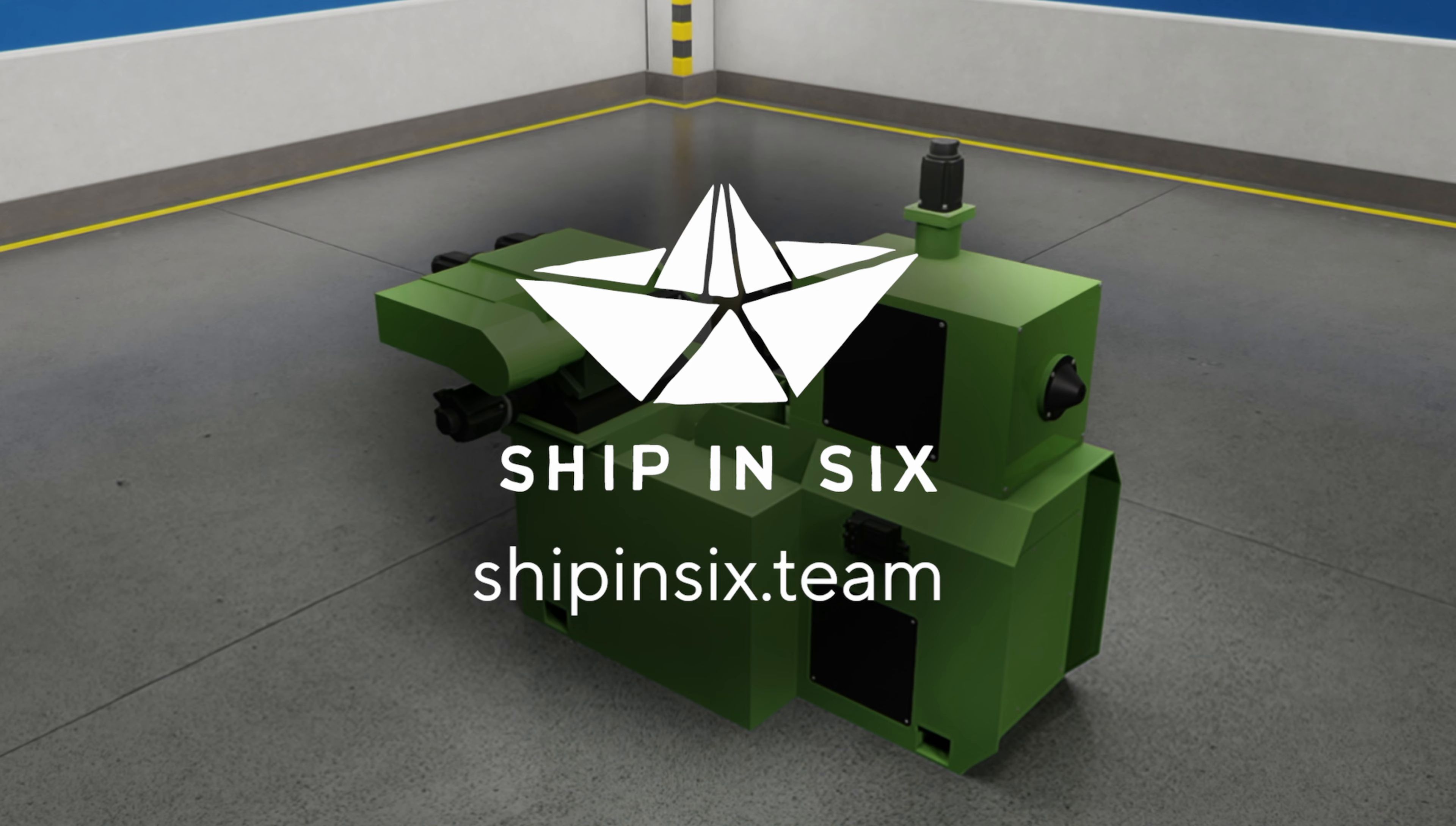Hi there! This video is sponsored by Shippin6, a like-minded crew of PLC software engineers who are bringing modern practices to automation. More on that later.